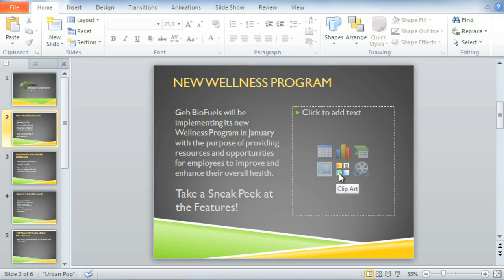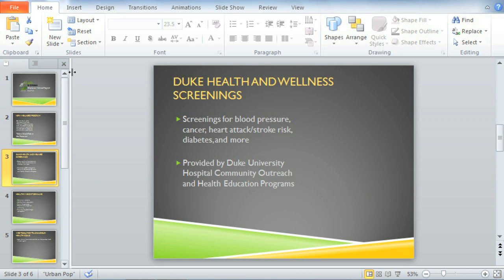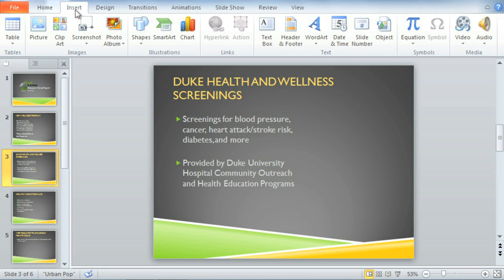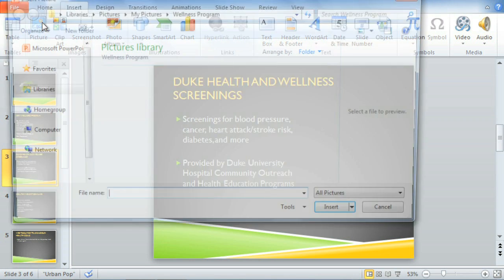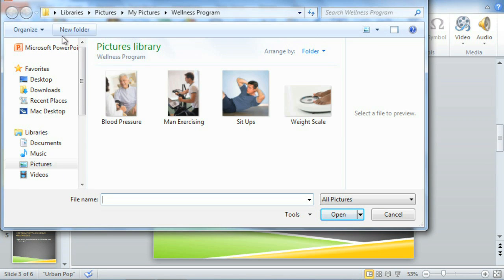All you have to do is click the icon. There are lots of ways to add an image, even if your slide doesn't have a placeholder. It all starts with the Insert tab. I already know which picture I want to use here. Luckily, I have the file saved to my computer, which means I can use the Picture command to navigate to where it's being kept, and then insert it.